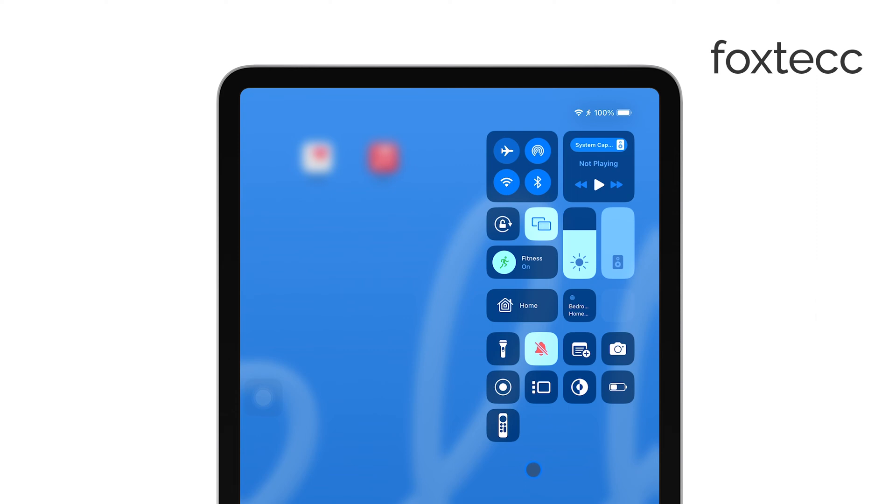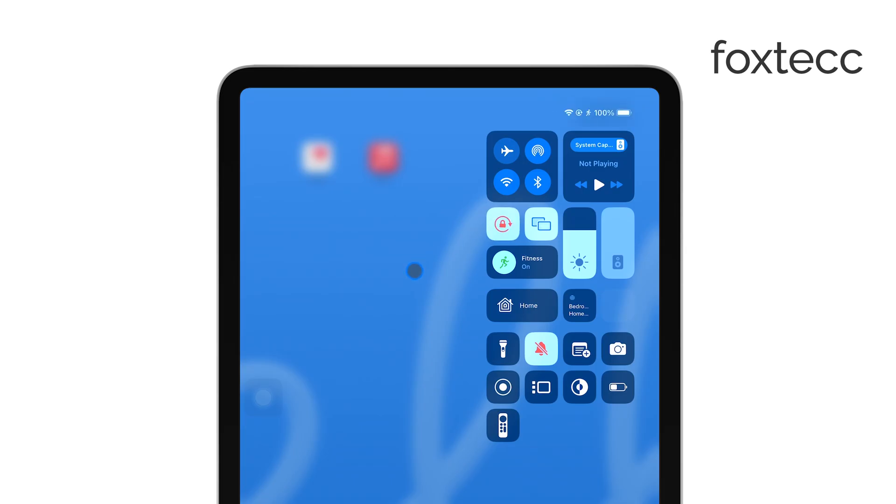look for the lock rotation icon. It looks like a padlock with a circular arrow around it. Tap on this icon. When it turns red, that means the screen rotation is locked.